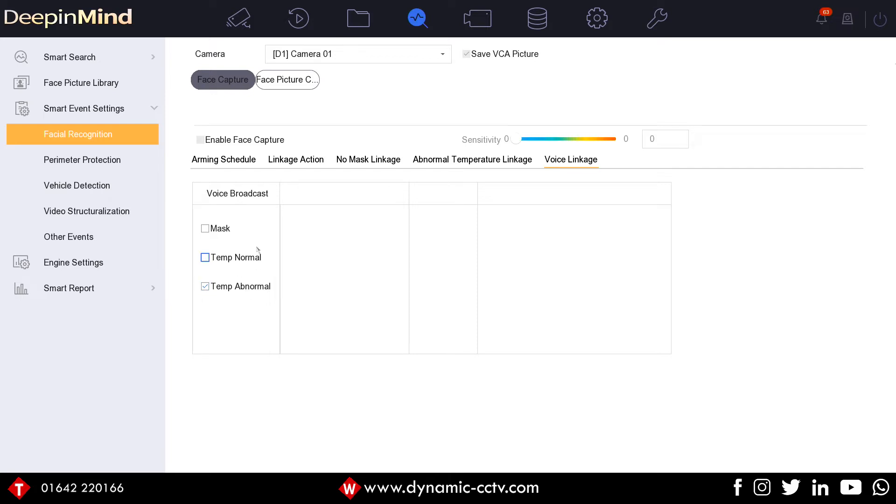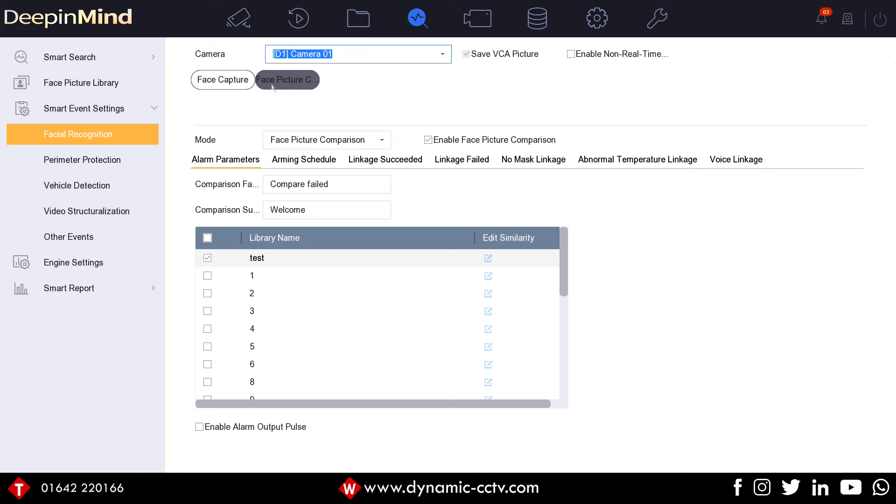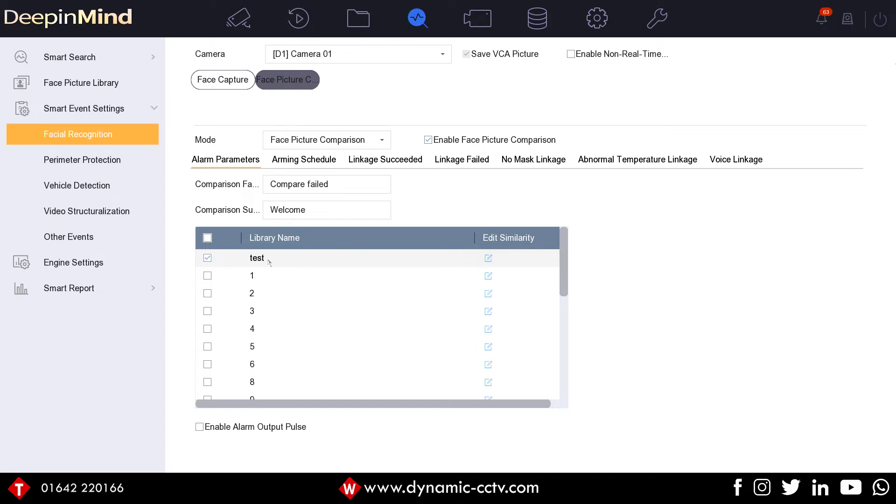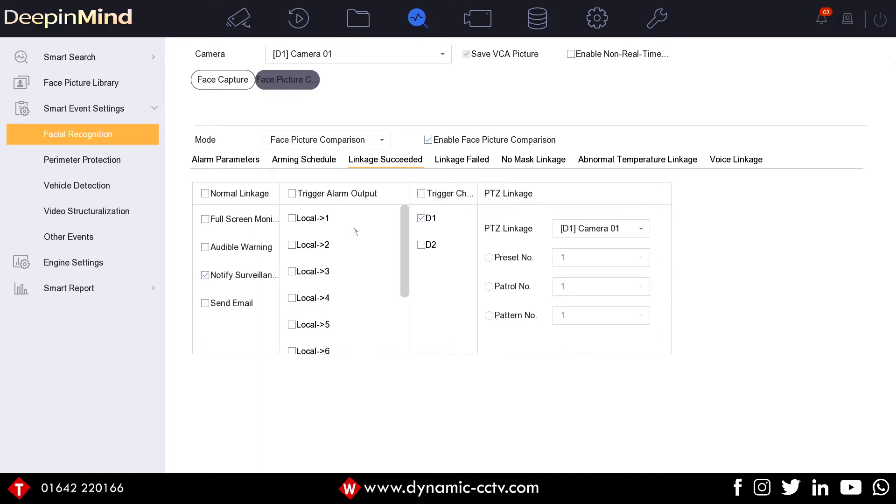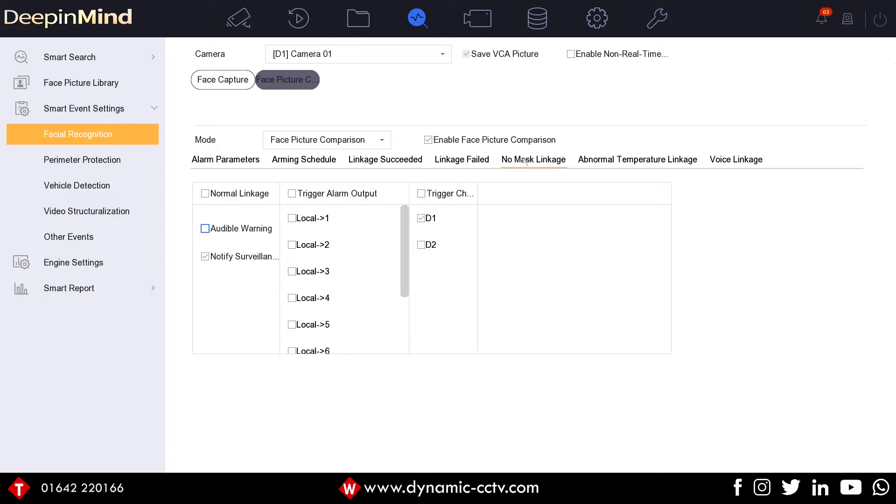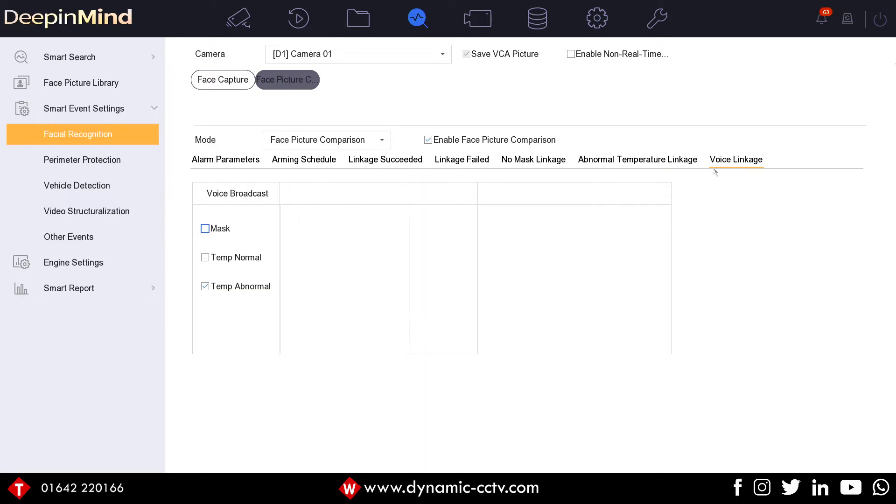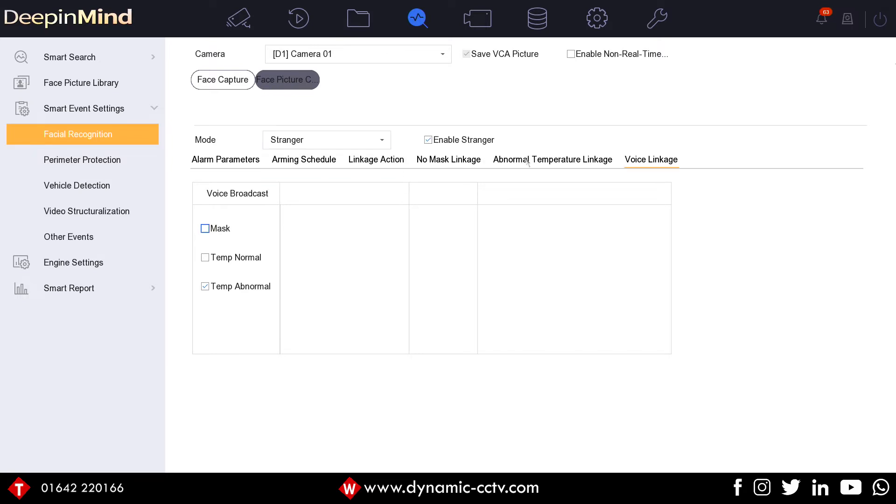Based on the other, more important face comparison side of things, this is where you would use the special front end for this recorder. This is where you would set this up. Again, what you can see here, we've already set something up based on a test library. In there we've got our standard test settings. The standard linkage applies to all of those as it would do on a normal firmware. What we've got here again is no mask linkage or normal temperature linkage and the voice linkage. This is based on when we get a face comparison or alternatively when a stranger appears under this stranger setup. So again, we've got the voice linkage set up there.